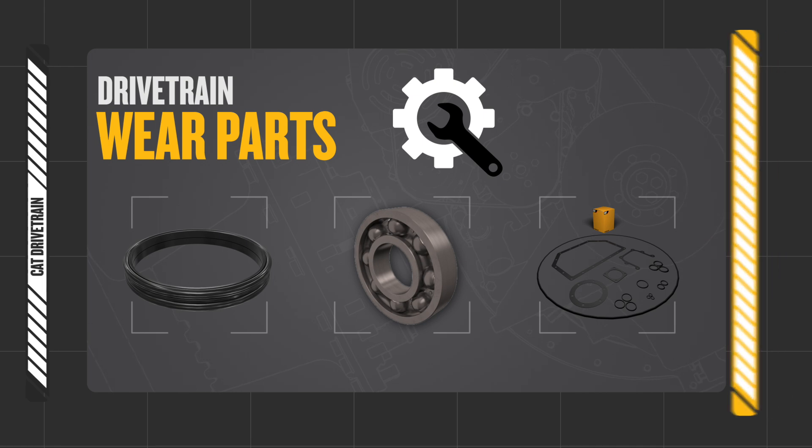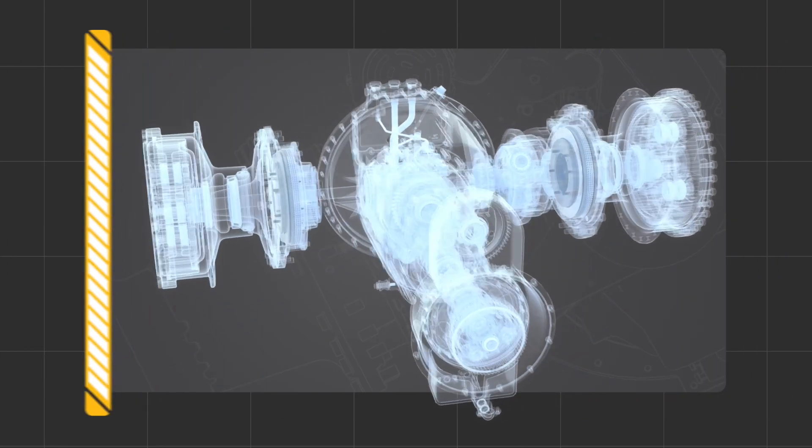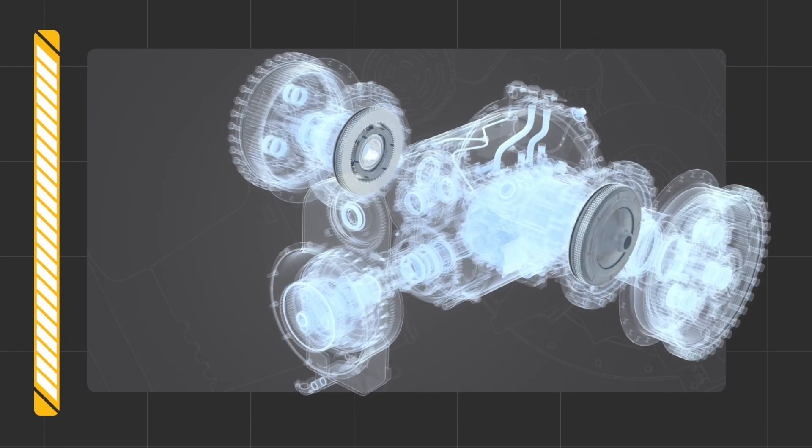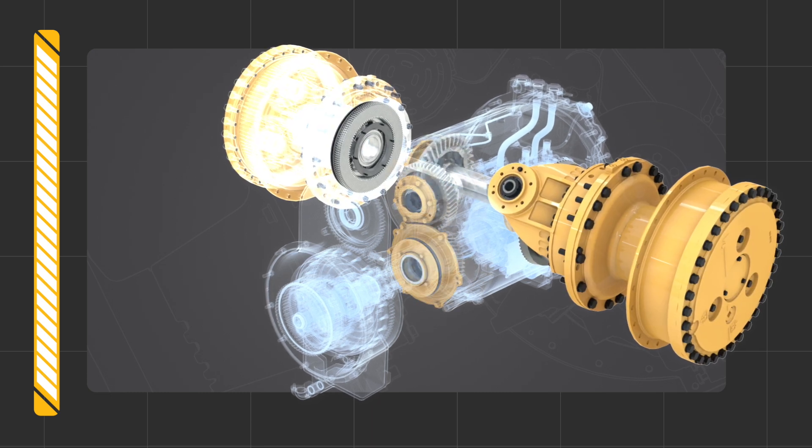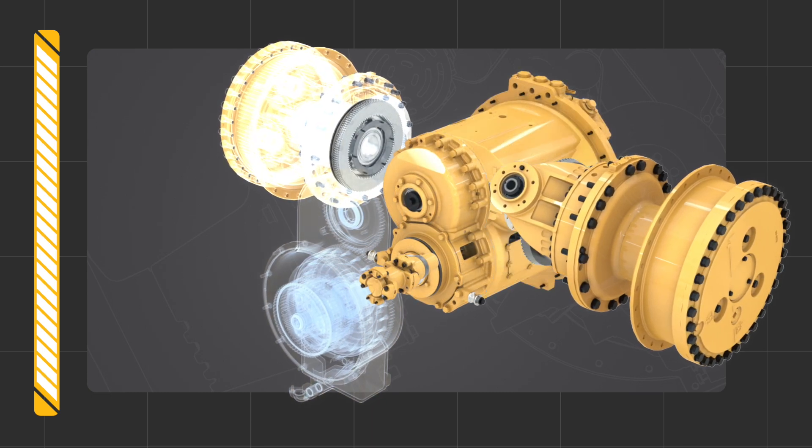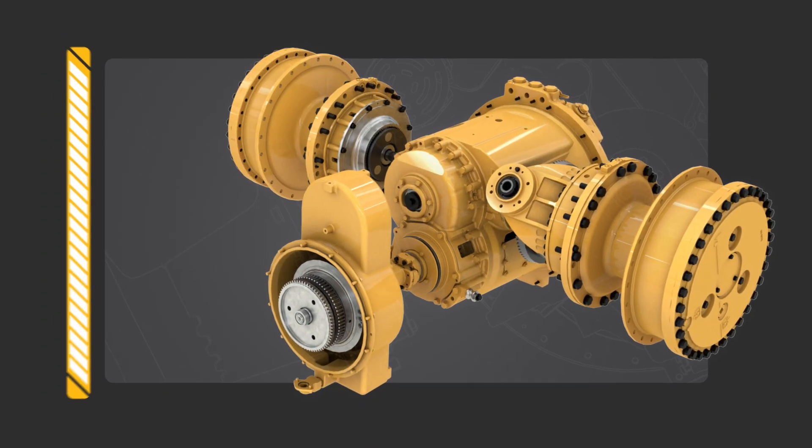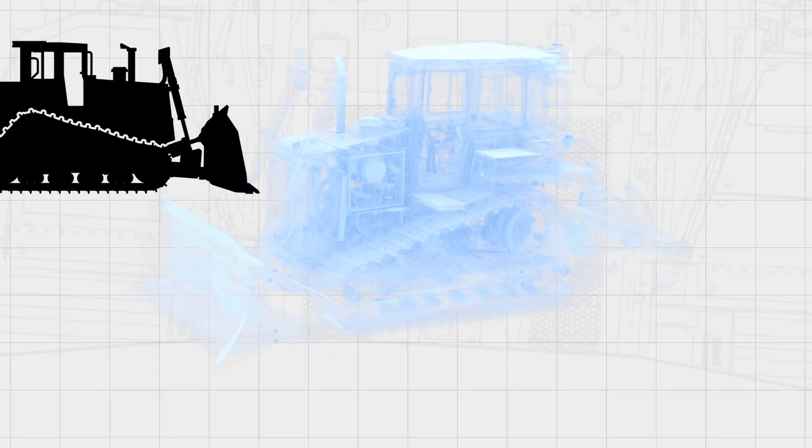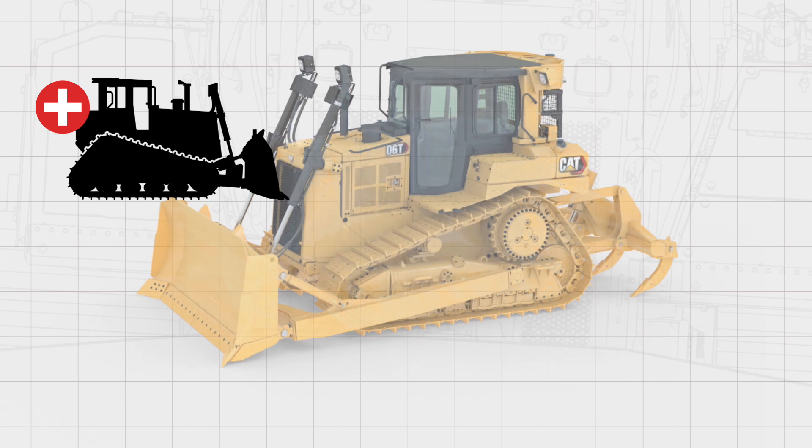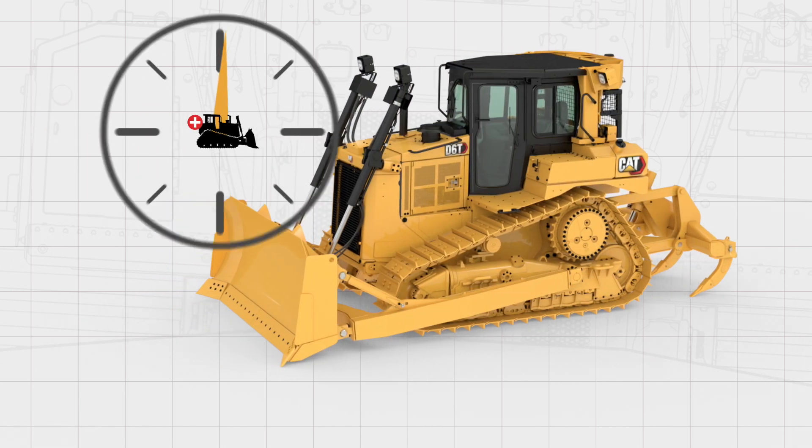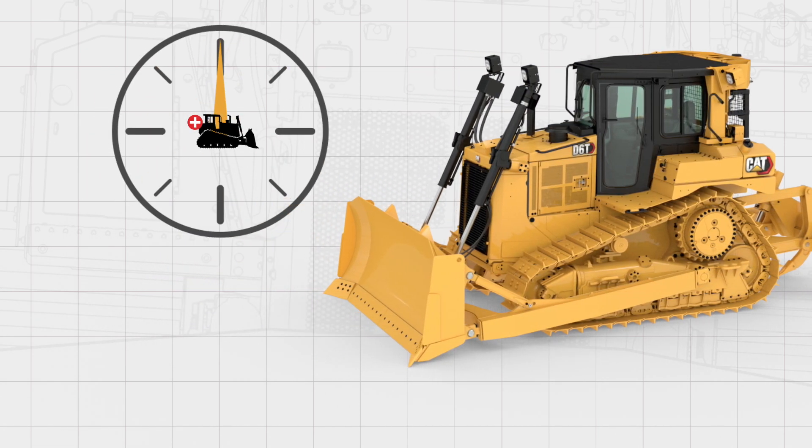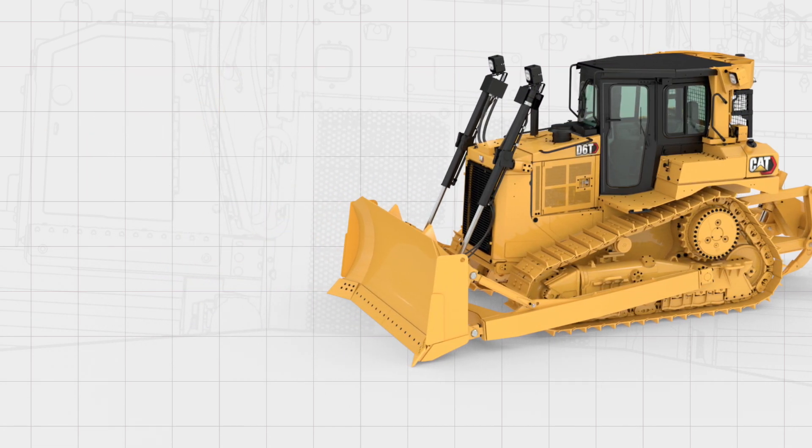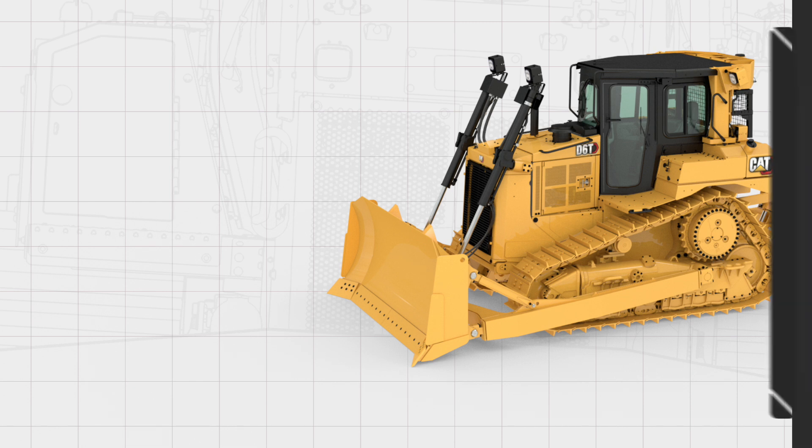A properly maintained drivetrain system with CAT components designed to work with one another will give your machine longer life and help maximize uptime. If you need additional repair information, reference your operation and maintenance manual or contact your CAT dealer.